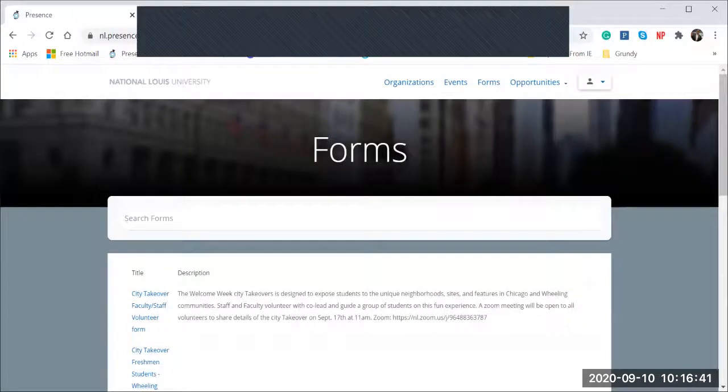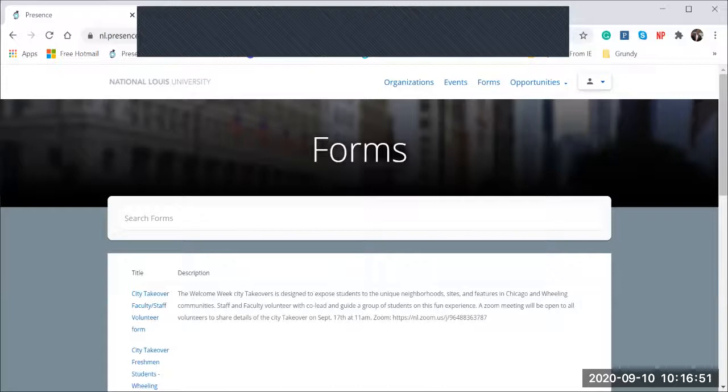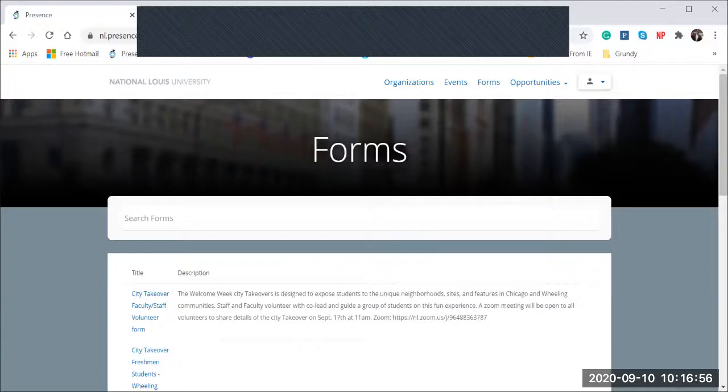Those are all the basic features of the Eagle Life app. Please, if you have any questions, feel free to reach out to me. Again, my name is Keith Baltimore and my email address is kbaltimore at nl.edu. Thank you.